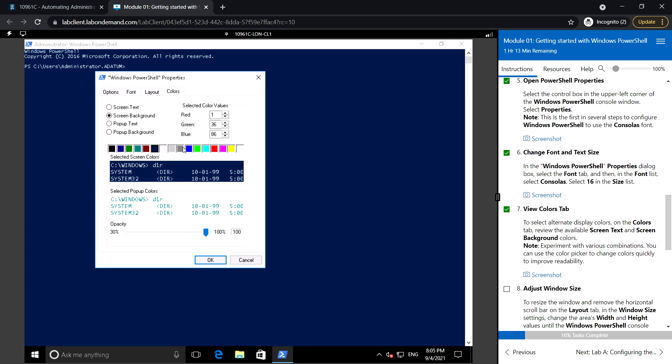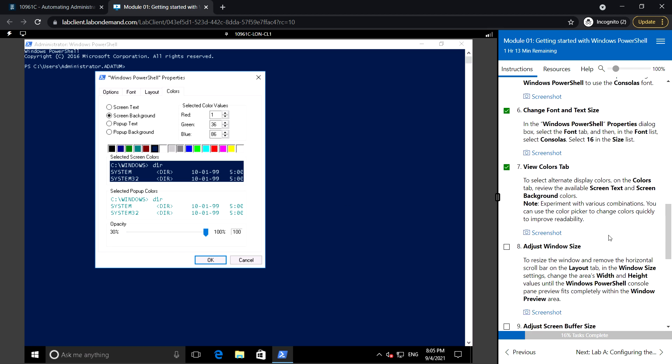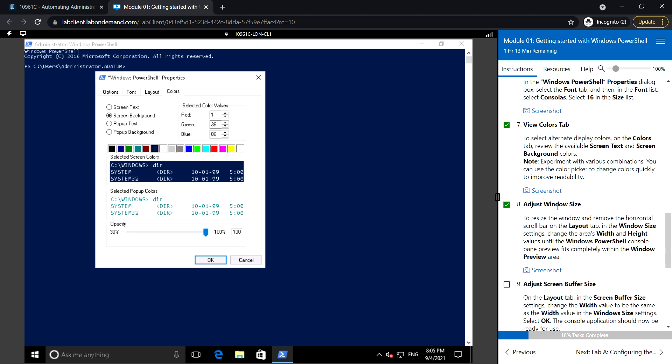I'll leave the default colors for now. Then adjust the window size to resize the Windows window and remove the horizontal scroll bar.